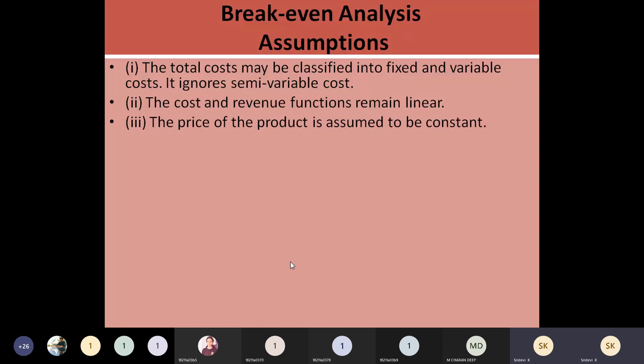When you apply this analysis, you are going to assume that the price of the product is constant. There should not be any change in the selling price of the product. So you keep the selling price constant — that assumption is taken here.